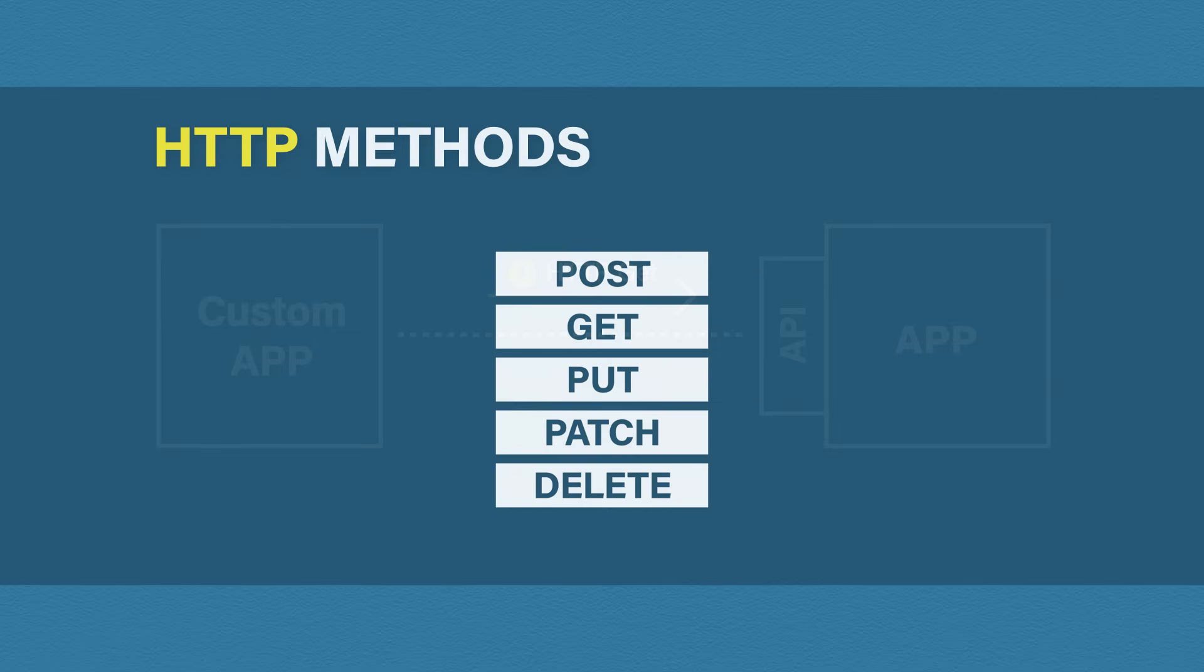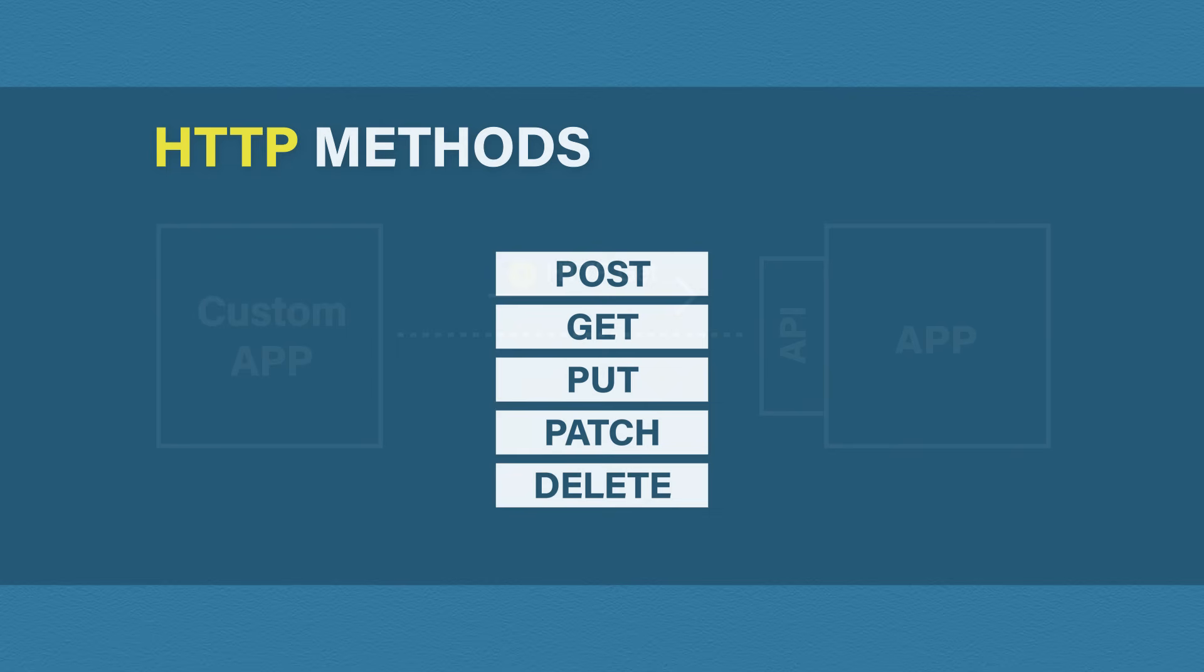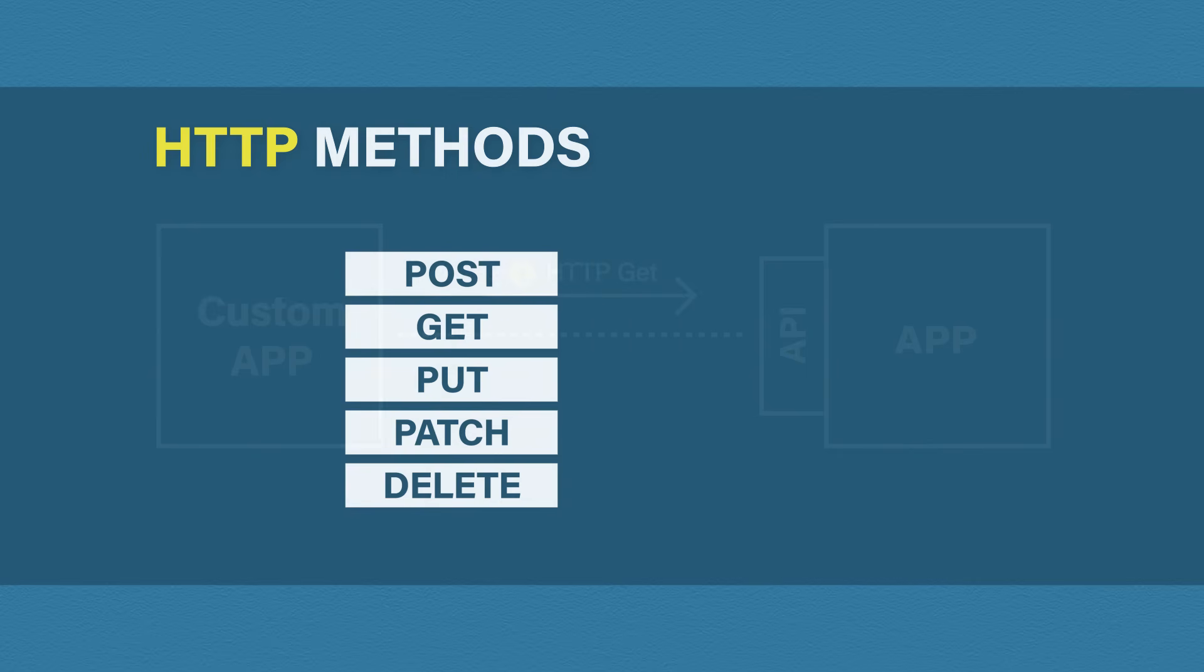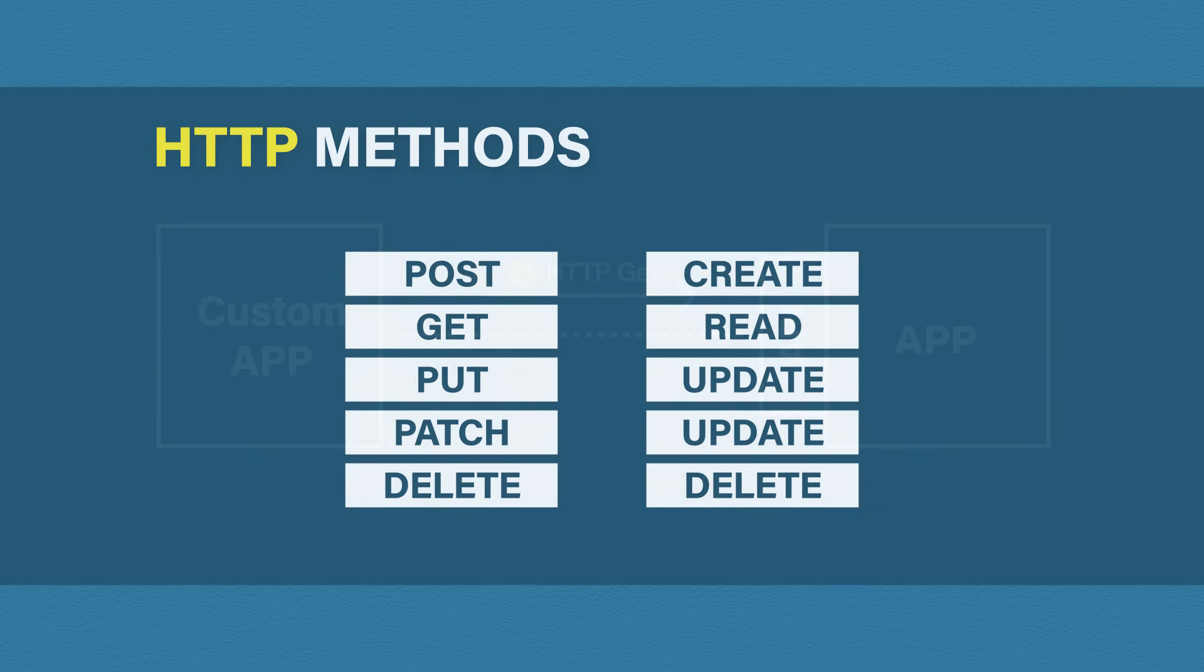For example, the most popular methods are post, get, put, patch, and delete. These methods correspond with something called CRUD operations. CRUD stands for create, read, update, and delete.